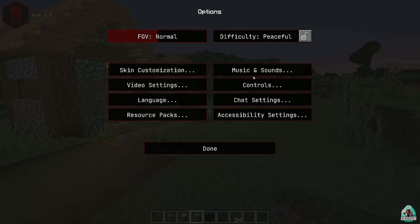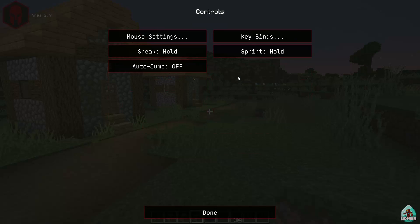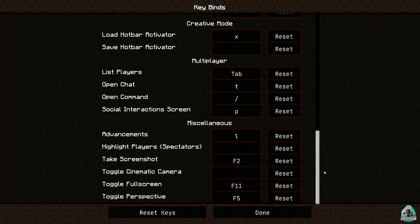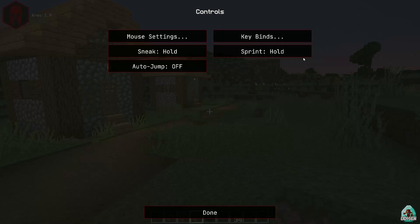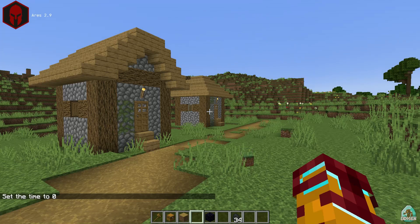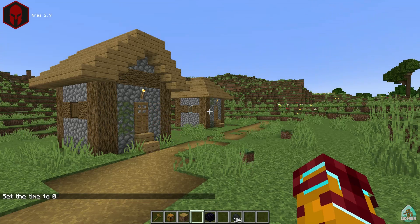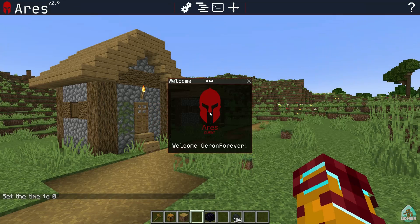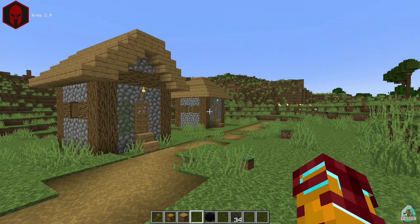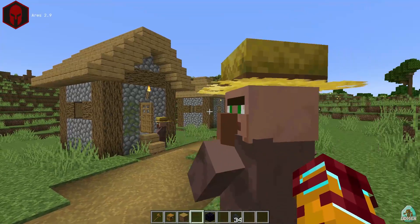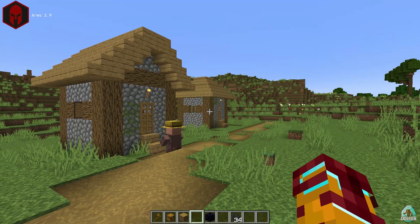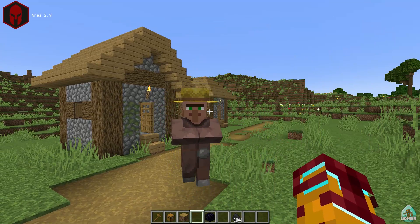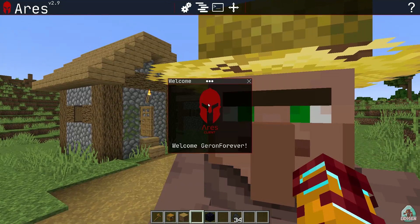Go into controls — press Escape, then Options, Controls, keybinds. To open the Ares client menu, find the L button on your keyboard and find the button on the right side next to it. Press that button and you will open the Ares client menu.